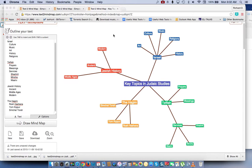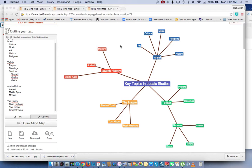This will be a demonstration or tutorial on how you can utilize text2mindmap.com for Judaic instruction staff development.